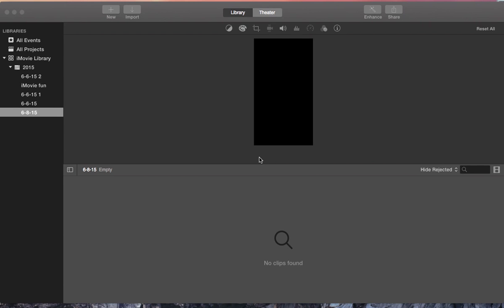This is a demo on how to import pictures and video into your iMovie library.